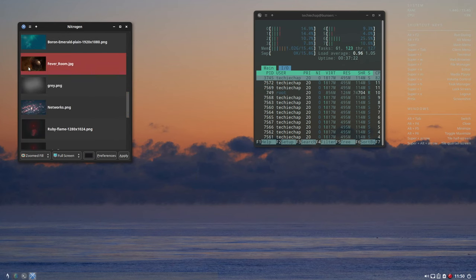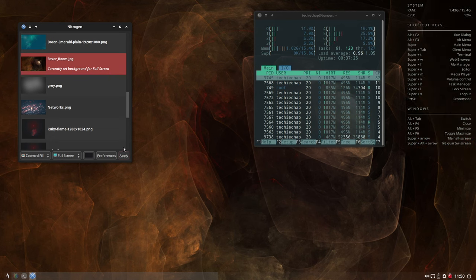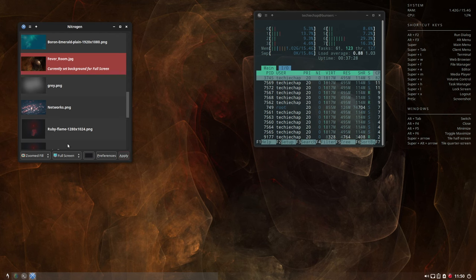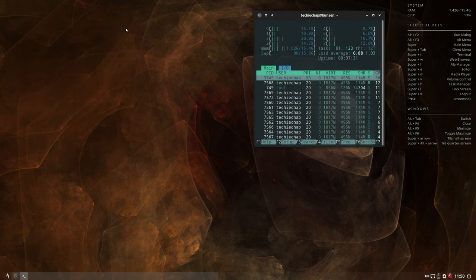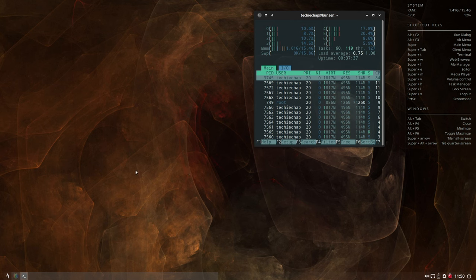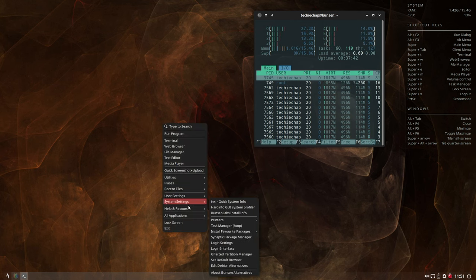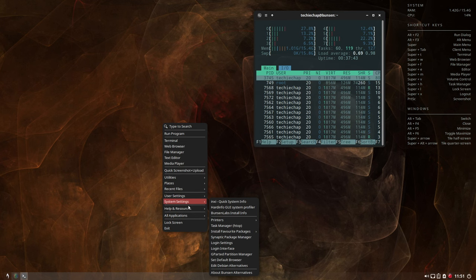And you can see actually that the Tint2 panel down below really is quite transparent and that's part of the setting within BLOB, the BLOB theme manager. That's what that's done. That's changed the transparency level on the panel, the Tint2 panel down there. Now I quite like that wallpaper in the background. I think it's quite interesting so we'll stick with that one for the time being.